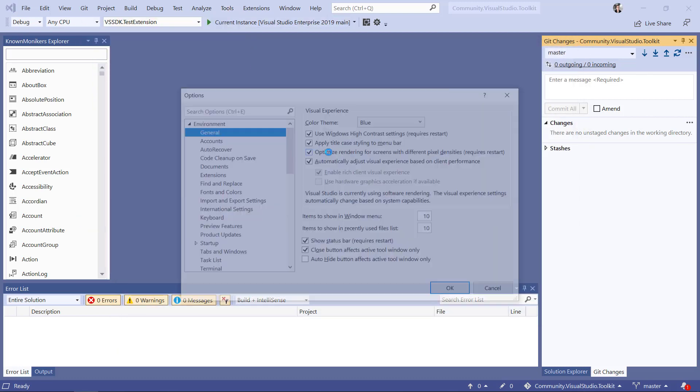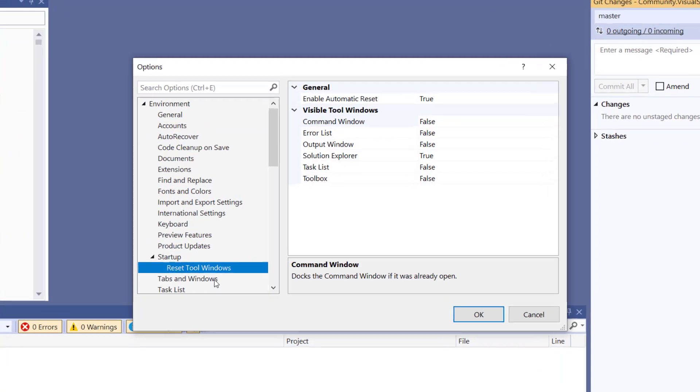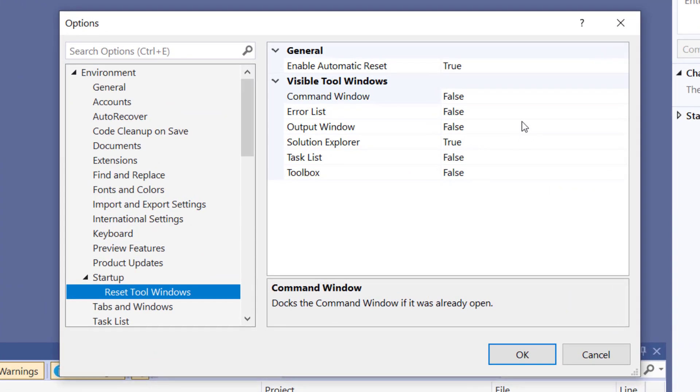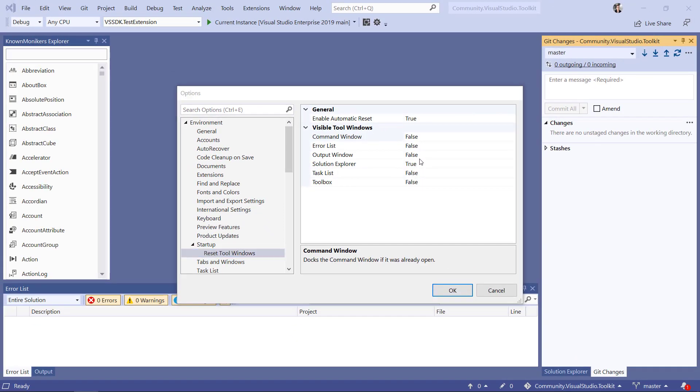If I open up tools options, I'll have a new page here called reset tool window that allows me to select which of the known fast tool windows I would like to have visible on startup. And by default, only solution explorer will be visible on startup. Everything else will be collapsed.